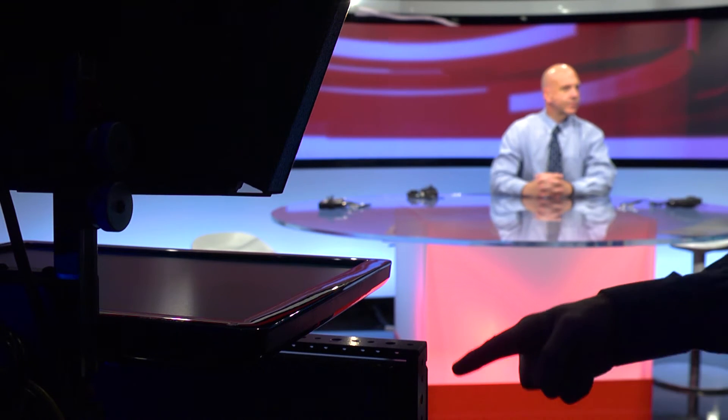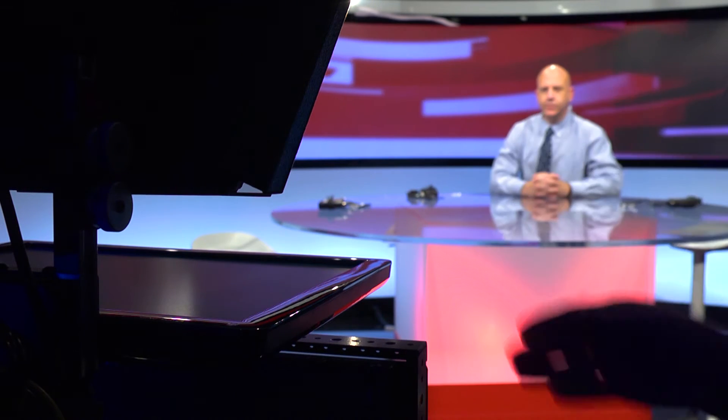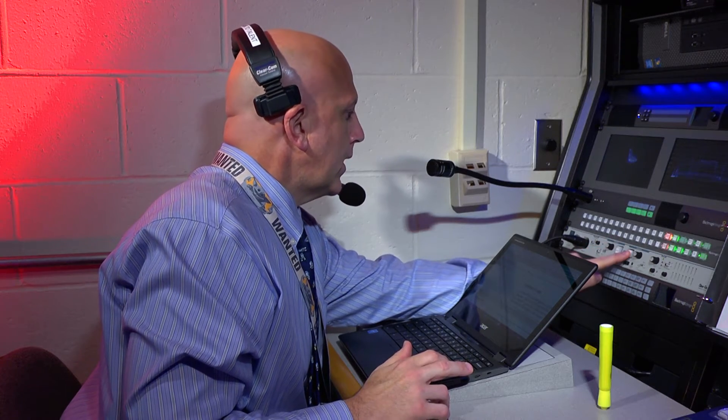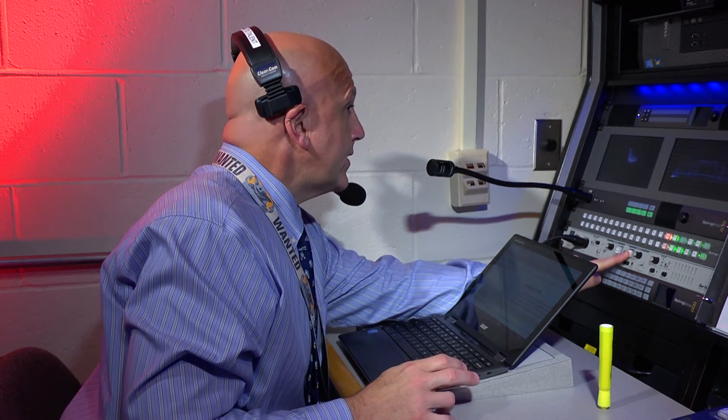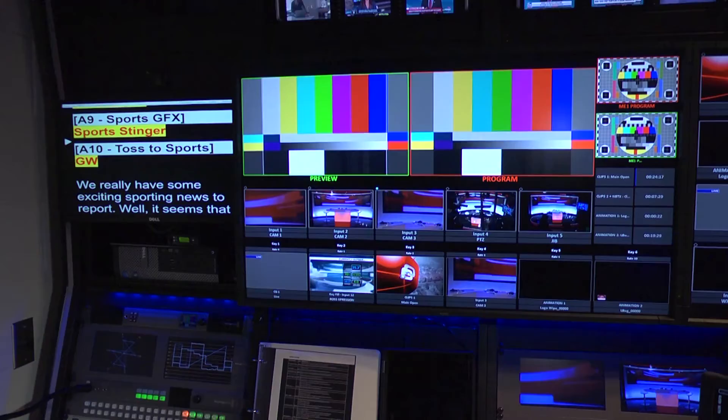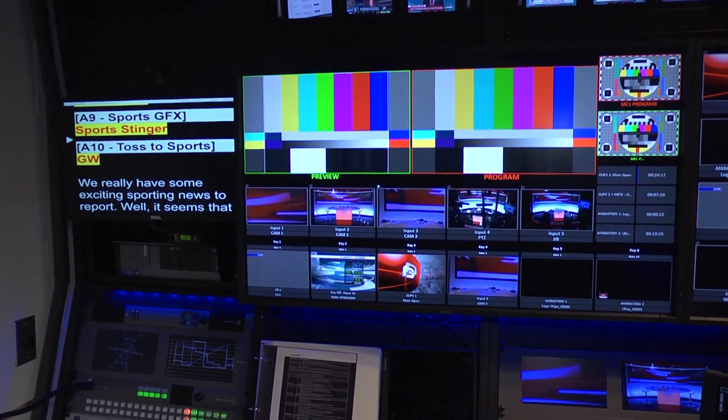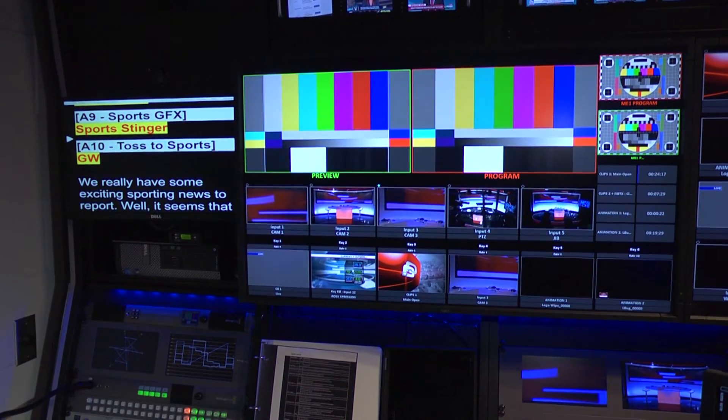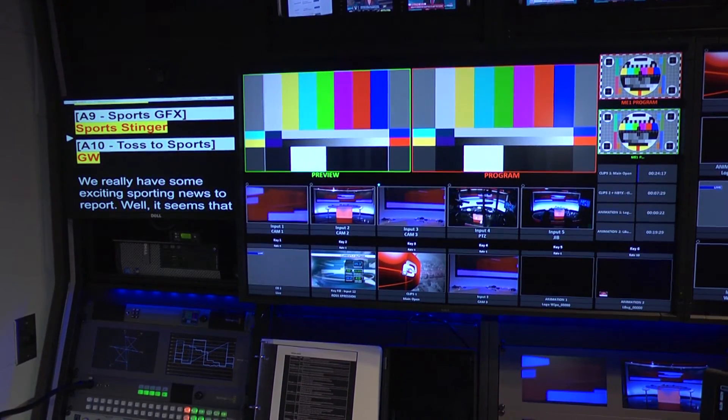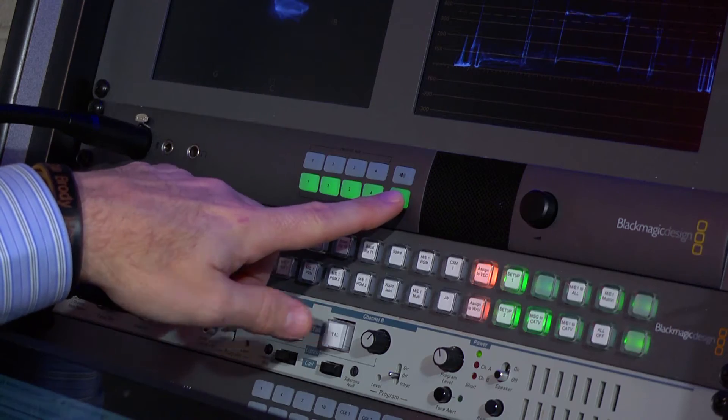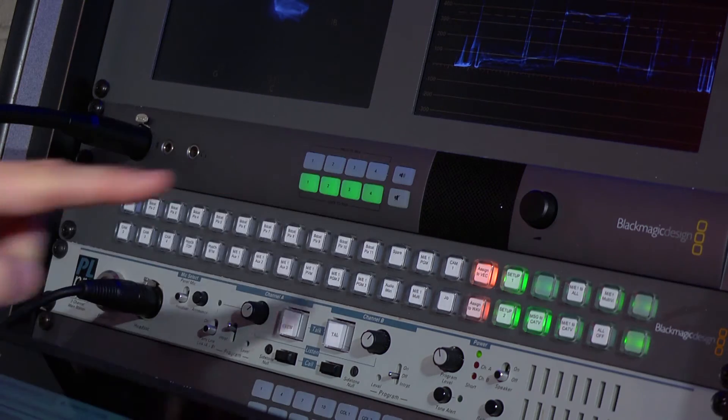Make sure the stage manager knows which camera to always point the talent to. While a package is on air, let that person know the next camera you'll be coming back to in the control room. That way it can be communicated to the talent if they don't already know.